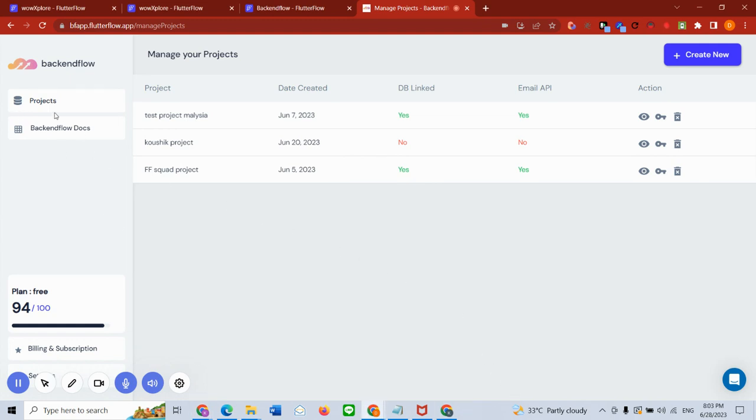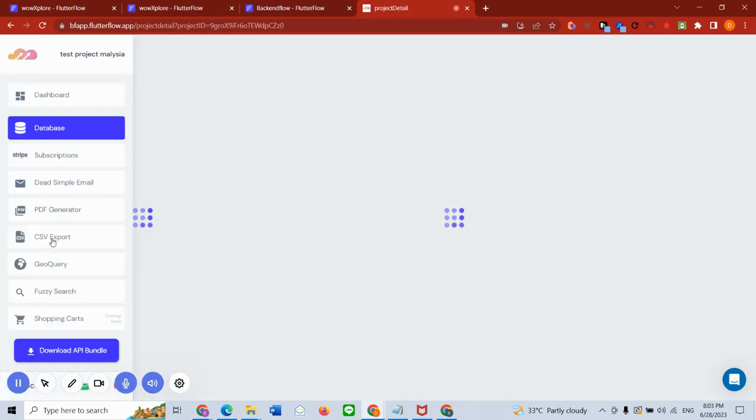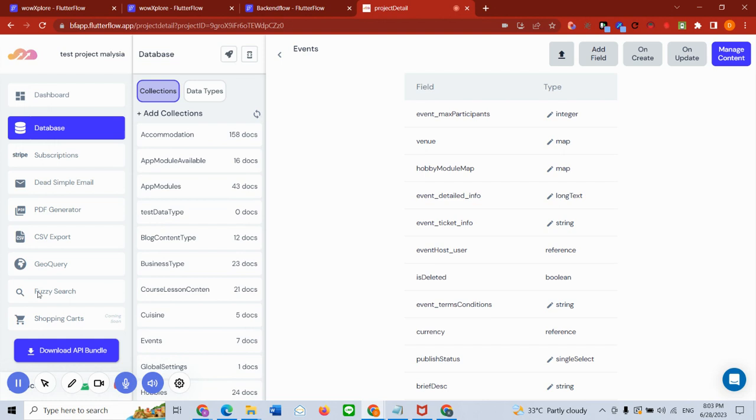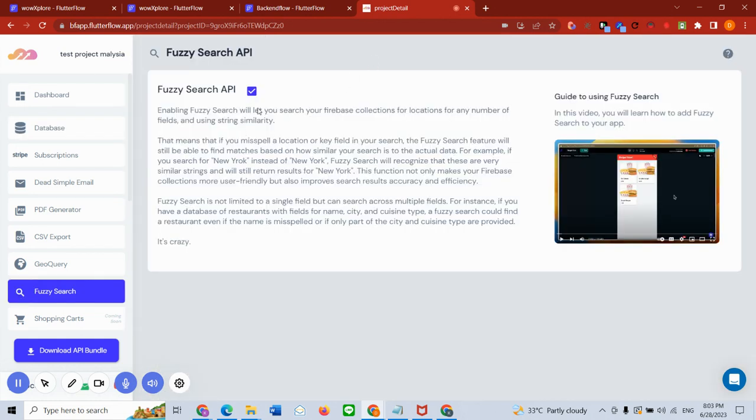So once you are in Backend Flow, you create your account and this is what you see - this is the project dashboard. Right now I have created a couple of projects, so I'm going to go into one of my projects and I'm going to go to this menu called fuzzy search.